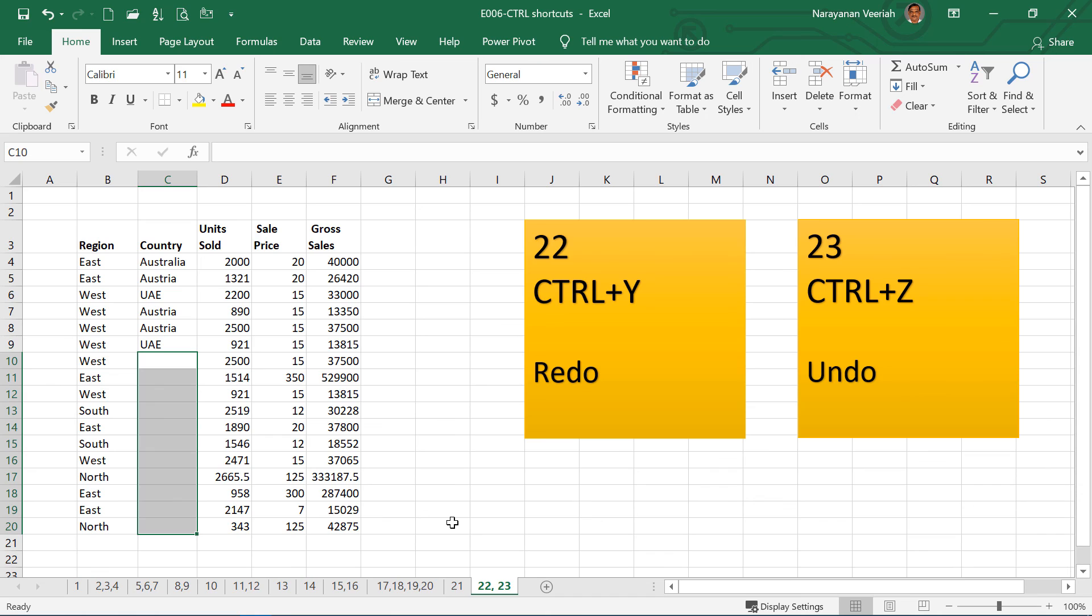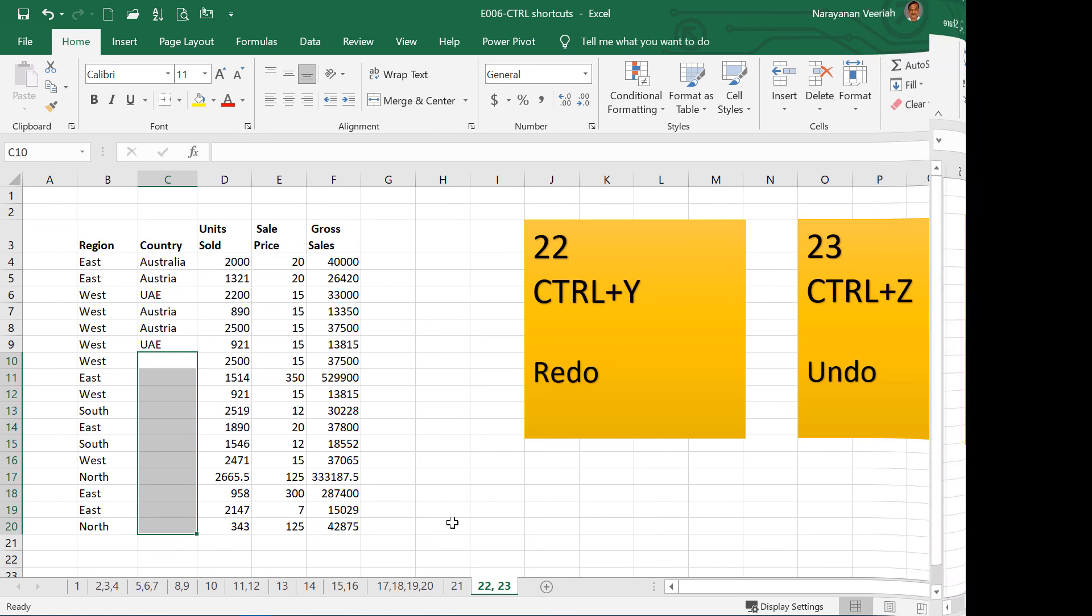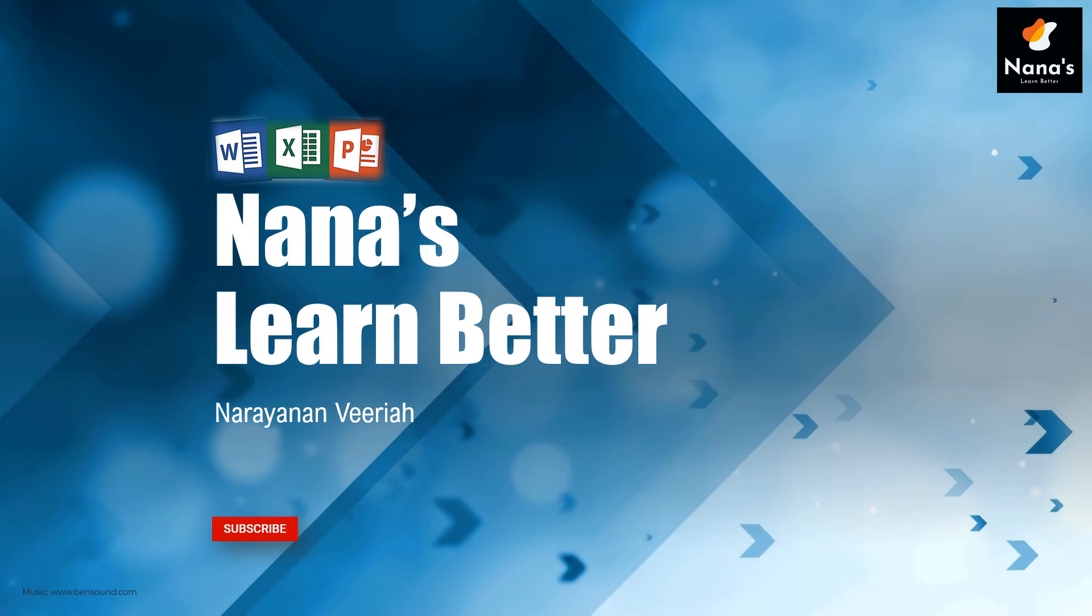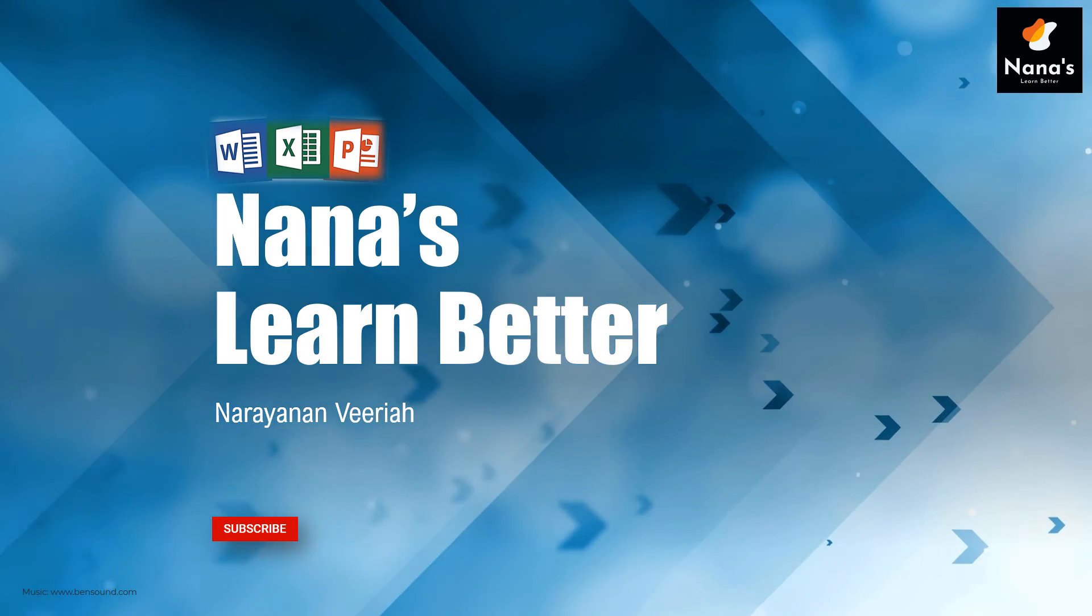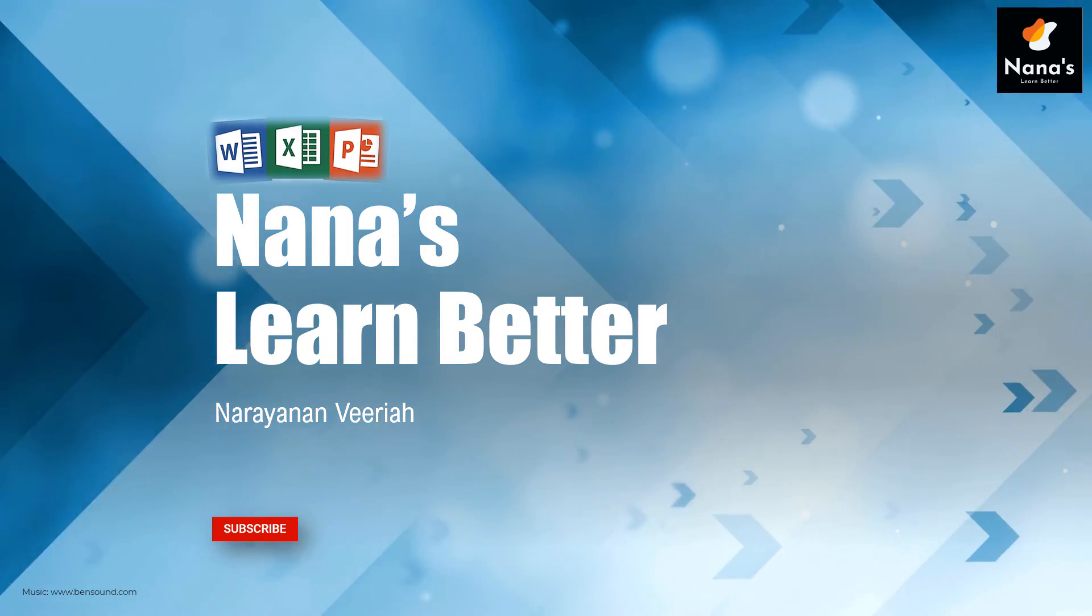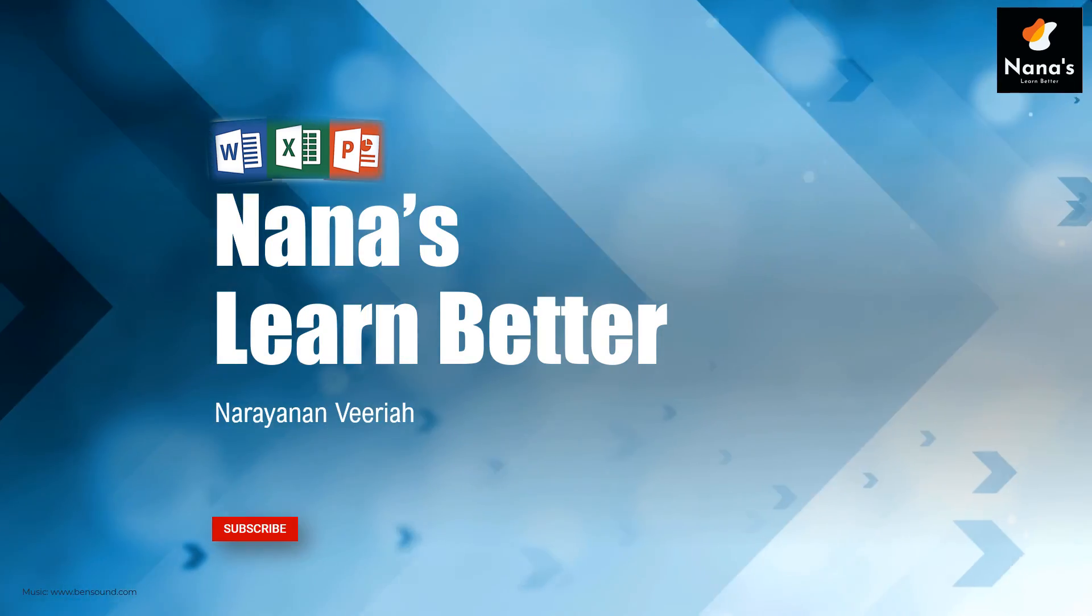We have seen all the shortcuts from Ctrl A to Ctrl Z. Hope you will be using these shortcuts to do the tasks quickly in Excel. If you have not subscribed to this channel yet, please do subscribe. If you want to leave a comment, please do that.